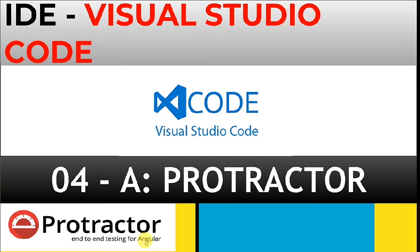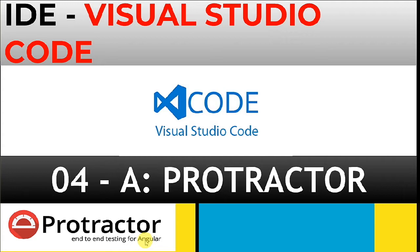Hi, my name is Pankaj and welcome to the fourth video of Protractor series. In this video we are going to talk about IDE, which is most talked about, Visual Studio Code. This is a free IDE that you can use to work on Protractor.